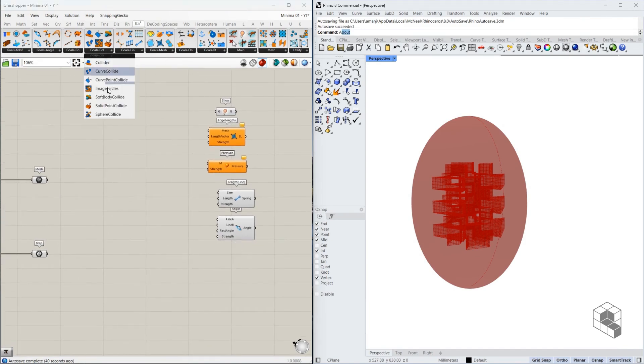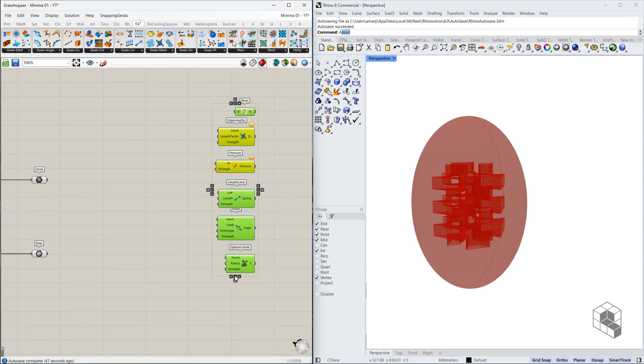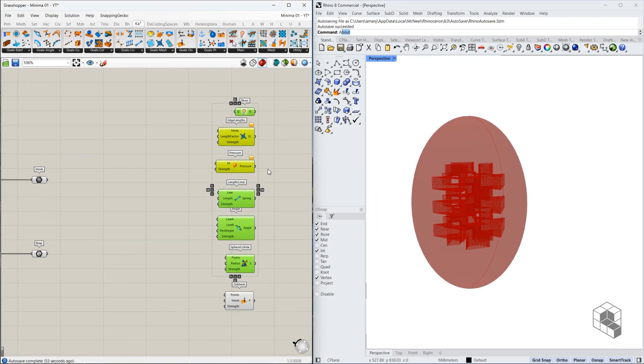We need sphere collide. Are we missing anything? And we need the on mesh goal. So these are seven goals that we need.